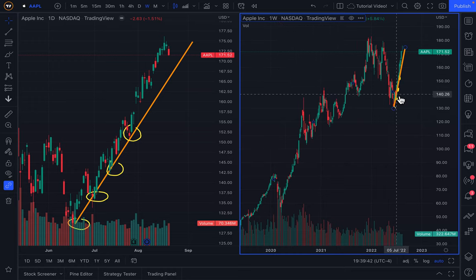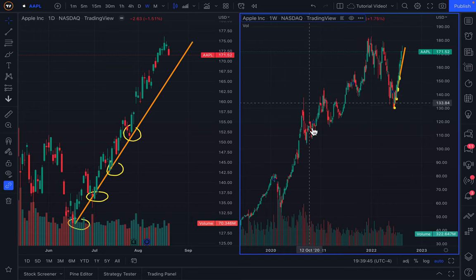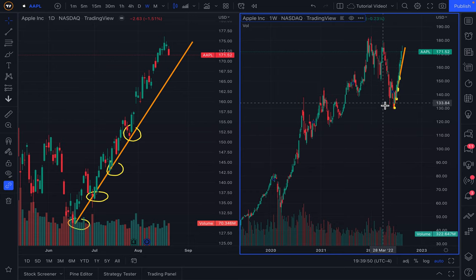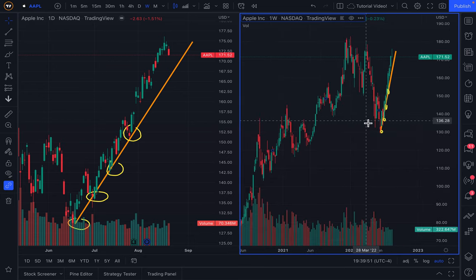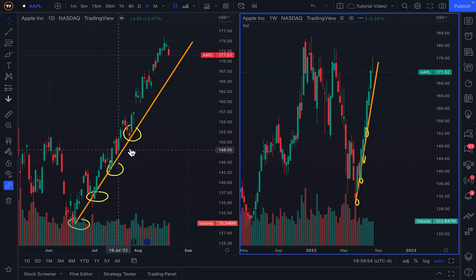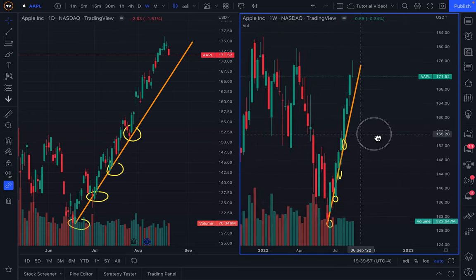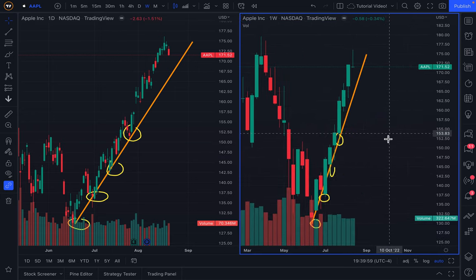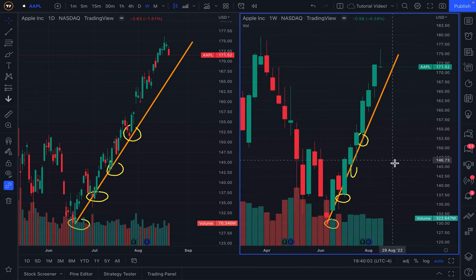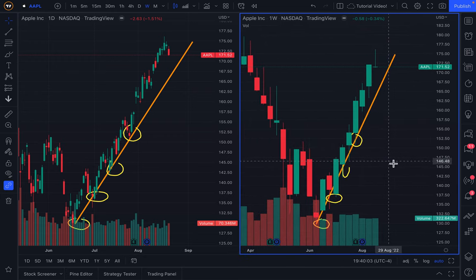Everything we just drew is synced perfectly to the weekly chart. Always keep in mind that this is a different timeframe — we're looking at a weekly chart that's zoomed out, so there's no way the drawings are going to sync perfectly. It just gives us insight into how this same drawing on a daily chart appears on a weekly chart. This is key to gaining more perspective on what you're actually looking at over different timeframes.